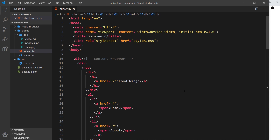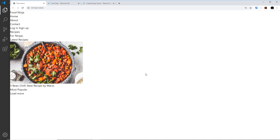We now have the HTML file and we're previewing that page in a browser using the live server package installed in the previous video, so now we can start to style this page using Tailwind. The way Tailwind works is that it gives us a huge amount of low-level utility classes to style our elements. By low-level, I mean the classes only do one or two things — like change the color, font size, position, or padding — instead of a class doing a bunch of things to create a styled component like a card or a button, which is the kind of behavior you normally get with something like Bootstrap.